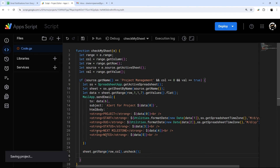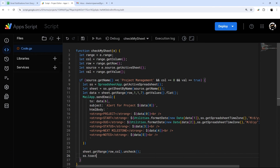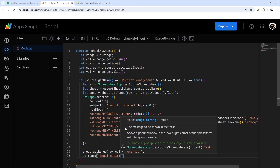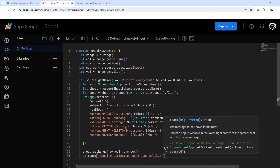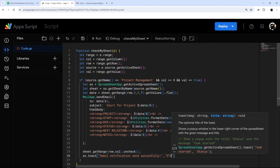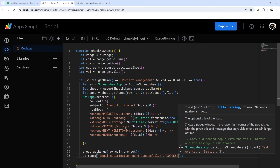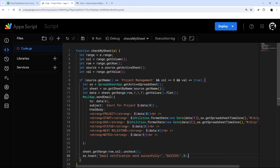The last thing is the toast alert message. We use ss.toast() — that's the spreadsheet variable — and pass in a message like 'Email notification sent successfully', then optionally a title like 'Success', and then a duration in seconds. You can do negative one to show it indefinitely, or just put a couple of seconds.